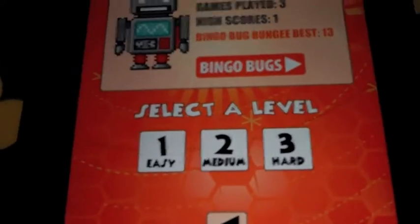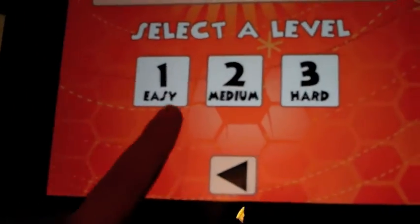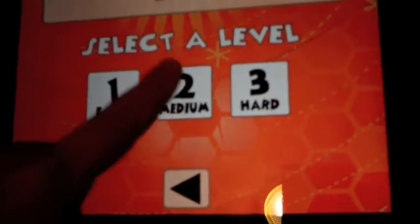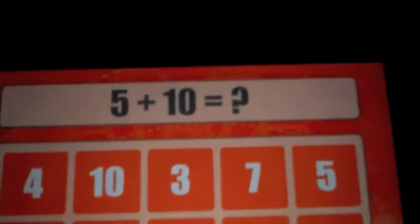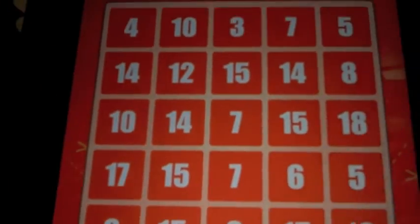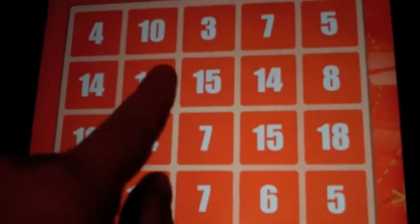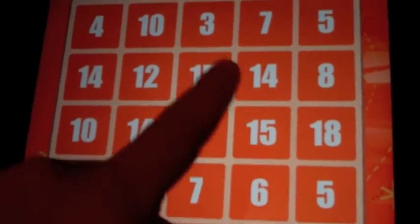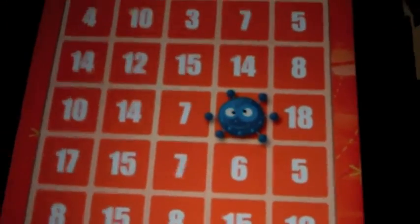Once you click on it, then you select the level that you're working on, like easy, medium, or hard. Then it will ask you a question at the top, and you should answer it. You look for the answer, and once you see it — you will usually see two of them — you click on which one you think is best, and it will mark it.